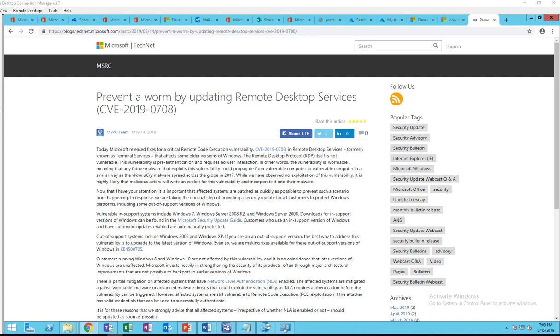Hello everyone, welcome back. In this video I'm going to show you how to deploy this vulnerability update to Windows XP and 2003. This is an update or hotfix for critical remote code execution vulnerability.